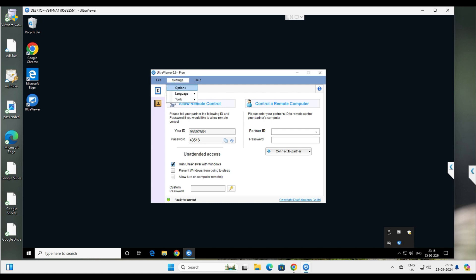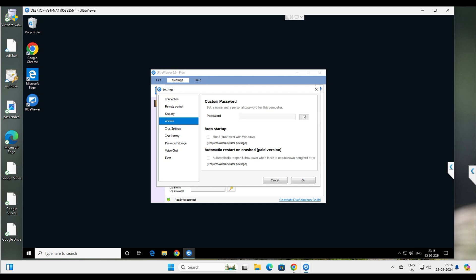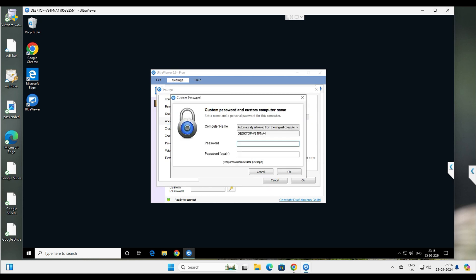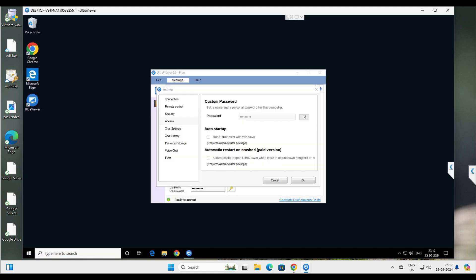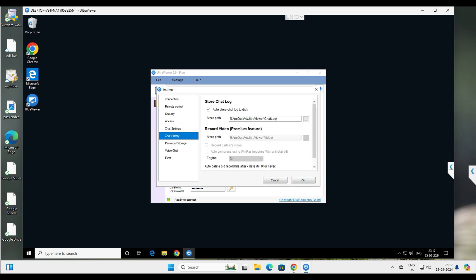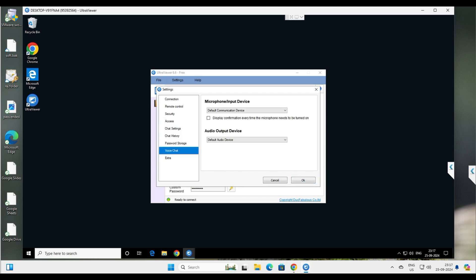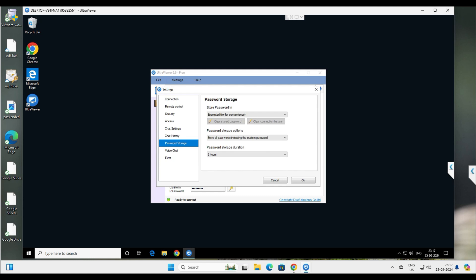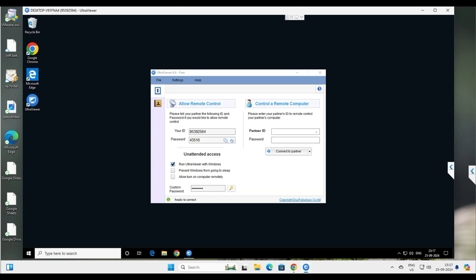Under the Access options, you can set a password for remote desktop. We're currently using the auto-generated numbers, but you can add a custom password here for unattended access. When the system reboots the auto-generated password will change, but with a custom password you can directly jump into the computer. There are also chat settings, chat history, password, voice chat, and storage options.